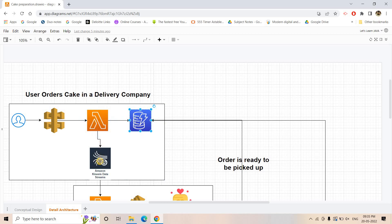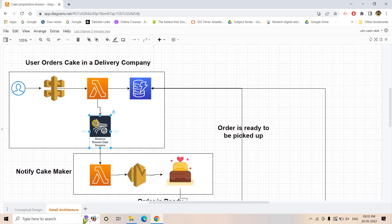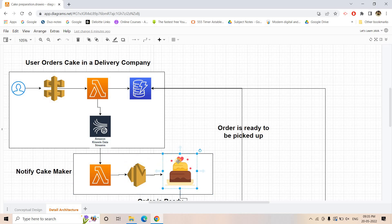In DynamoDB one entry exists indicating the user's order, and that same order is also going into the Kinesis Data Stream. This Kinesis Data Stream is responsible for notifying the cake maker. As soon as the request arrives in the Kinesis Data Stream, it triggers a Lambda, and from that Lambda, using Simple Email Service or SNS, we send an email or SMS to the cake maker.